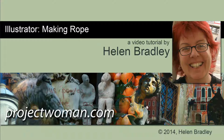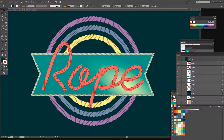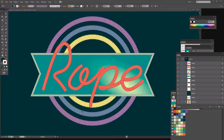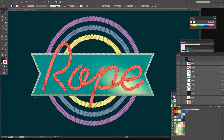I'm Helen Bradley. Welcome to this video tutorial. In this tutorial I'm going to show you how you can create rope in Illustrator. Before we get started let's look and see what it is that we're trying to achieve. I'm going to show you how you can draw rope like this and apply it to pen lines like the word rope, custom shapes, and even circles. So if you're ready let's get started making rope in Illustrator.